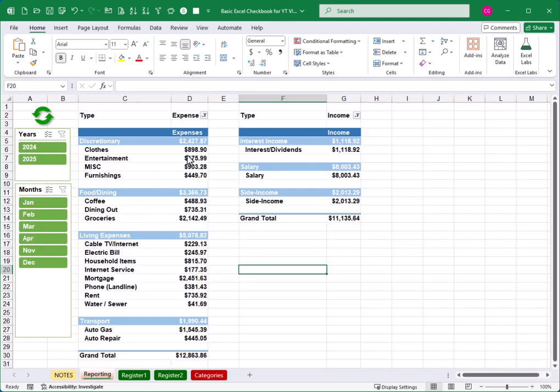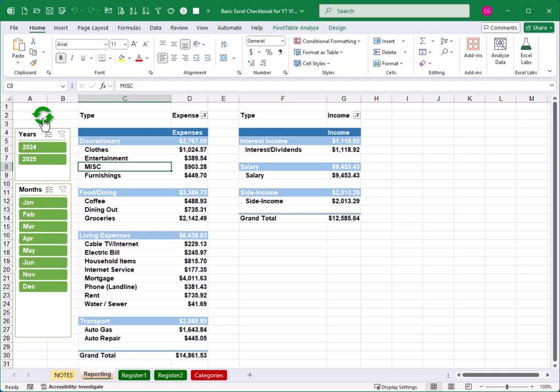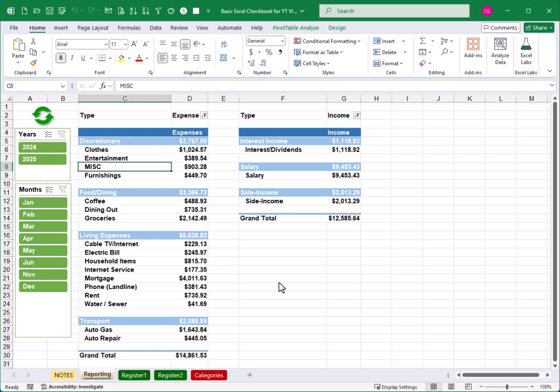And if you pay attention to some of these numbers that show up here, when I click the button here, we've now got this refreshed. And we see an increase in some things like clothes, entertainment, and even my salary number.